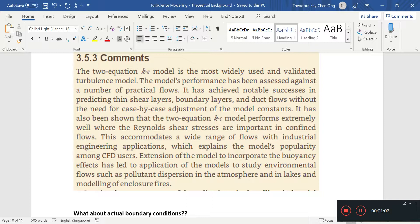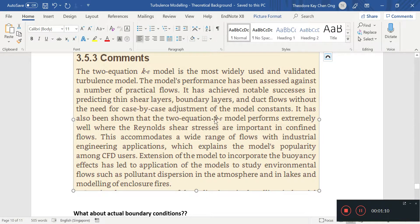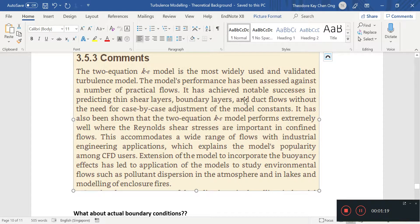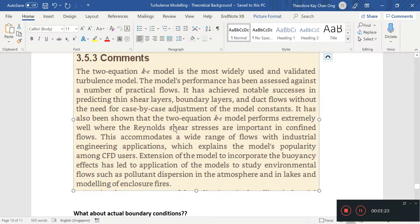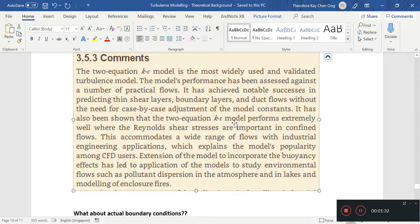And this K-Epsilon model works well, so take note. It works well for predicting thin shear layers, boundary layers, duct flows. These are very classic kind of flows. For confined flows, the K-Epsilon model works well. That means like flows in a pipe, which are very common for our engineering applications.